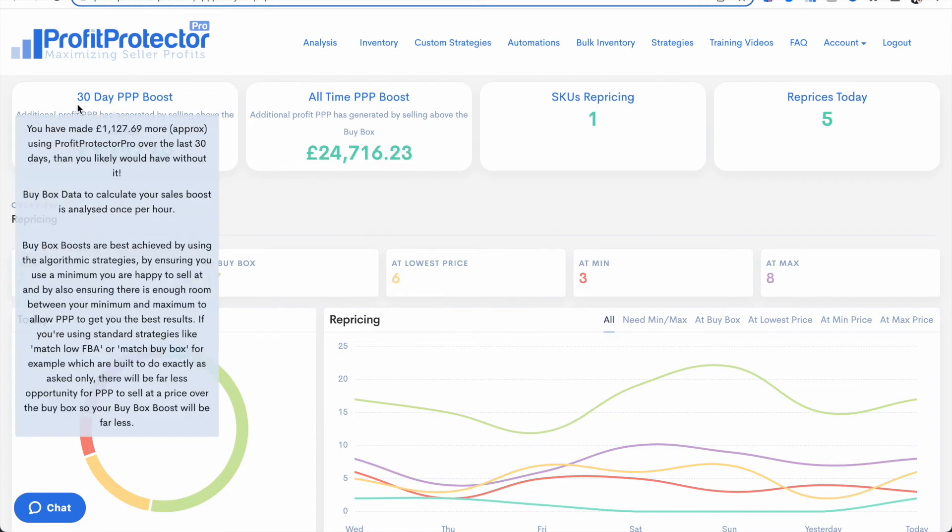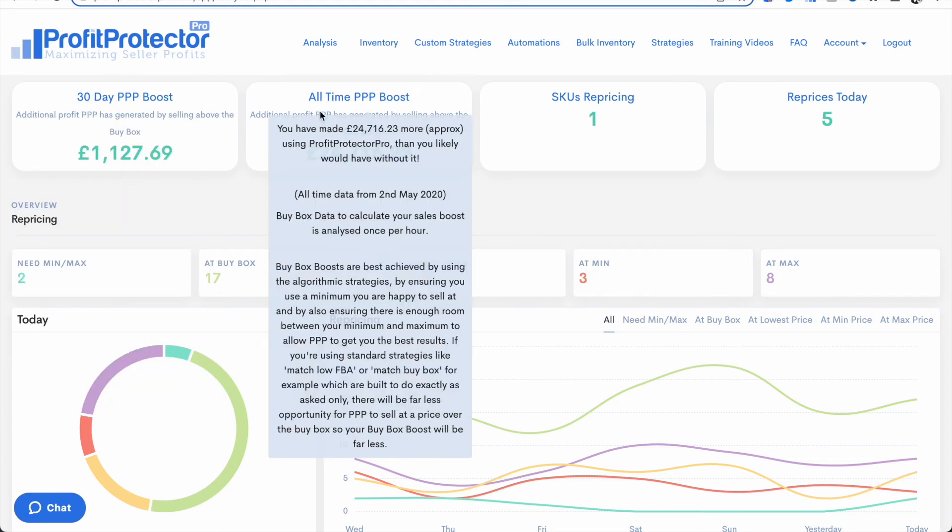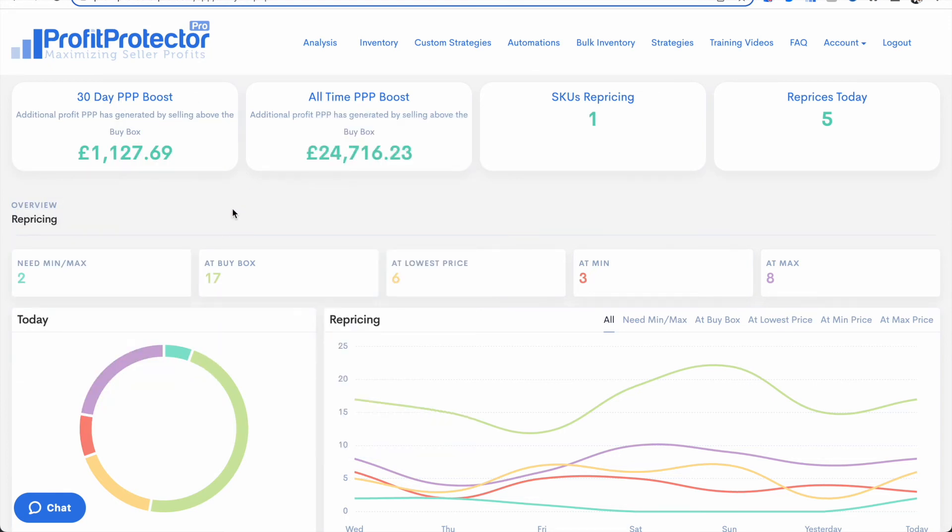So obviously in the title here you'll see you've got 30 days and then you've got your all-time total as well from May 2020 if you signed up before then.